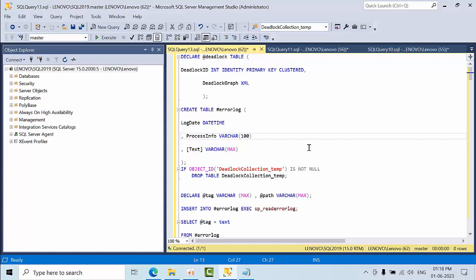Hello friends, today I'm going to show you how to maintain deadlock history in SQL Server. It's always better to avoid issues by assuming this could be an issue, so while performing tuning we need to maintain the deadlock history. You can store it wherever you want, and it's always better to store it in table format so that we can easily pull the data and information.